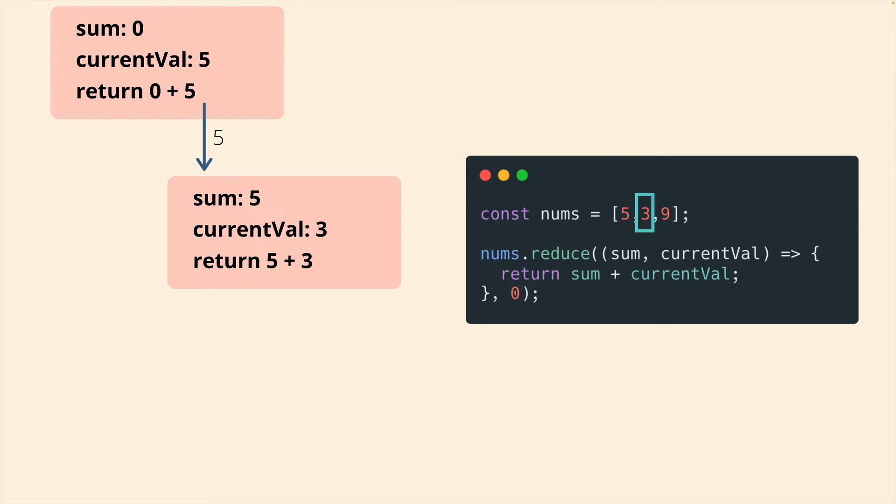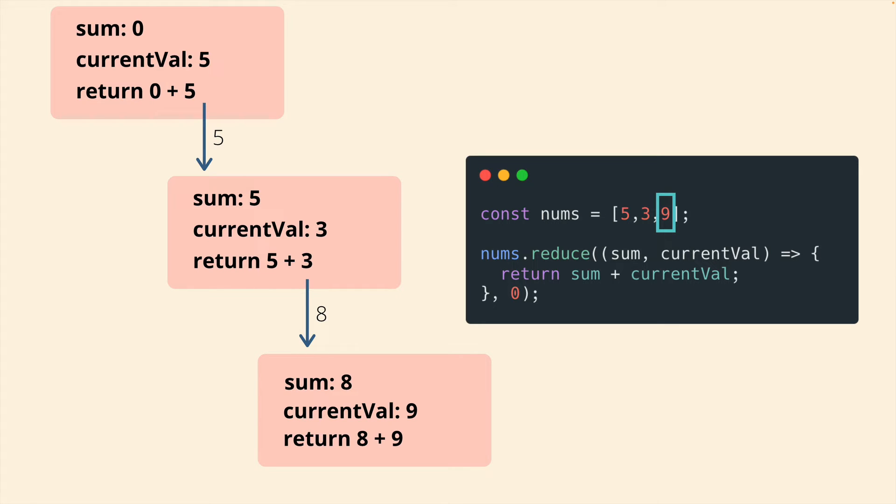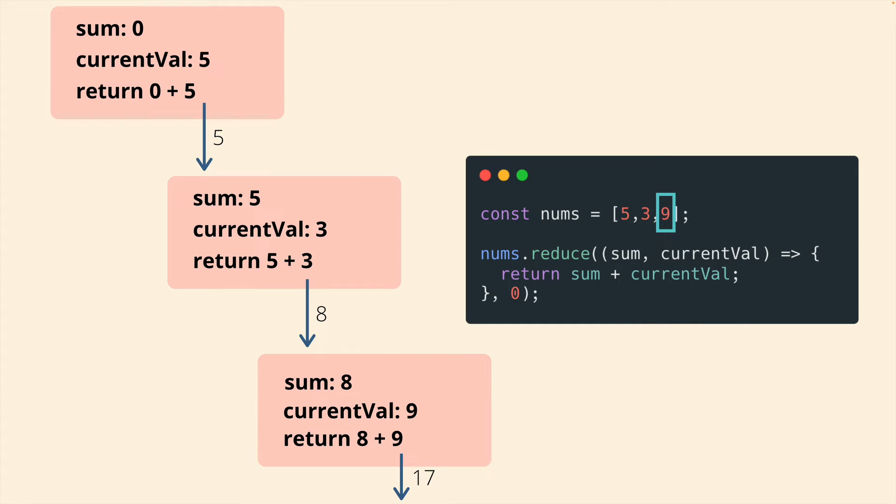So now sum is five, current value is three, we return five plus three, which is eight. And that value is returned. And once again, plugged back in as the next value for sum on the final iteration, eight plus nine, return that now we've hit the end of the array, the callback is no longer executed anymore. And whatever that final return value is, is the total return value or the overall return value of reduce.